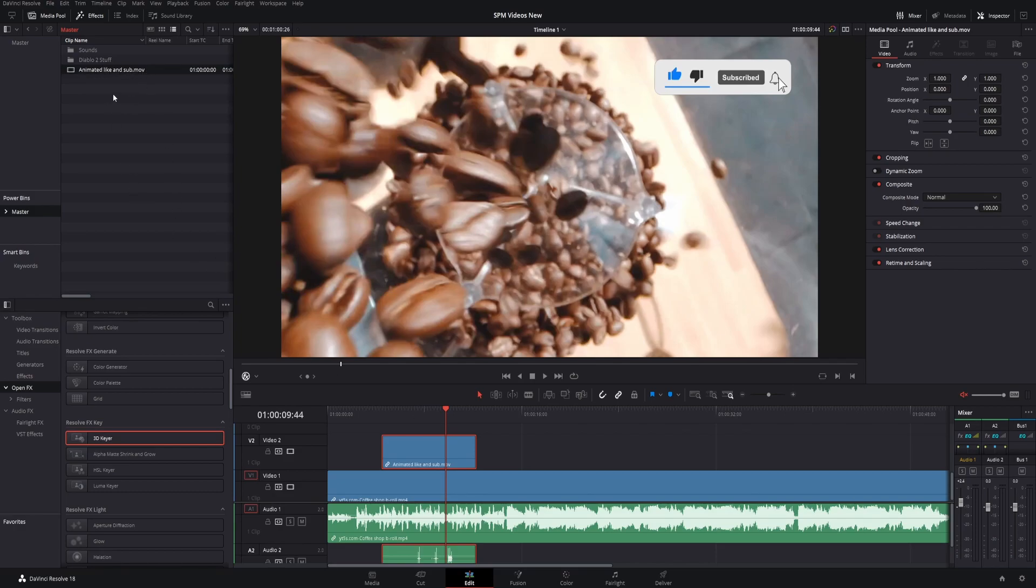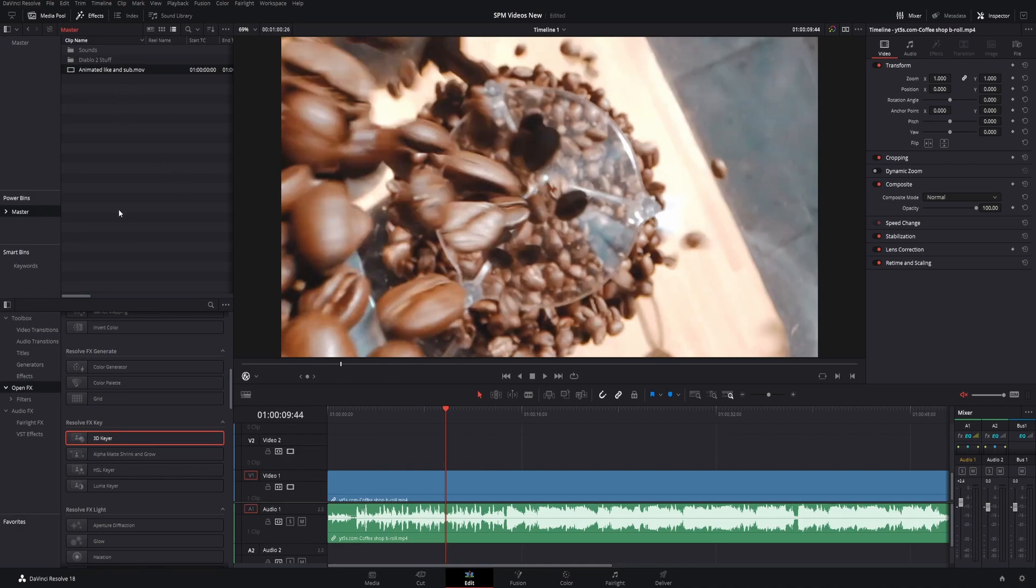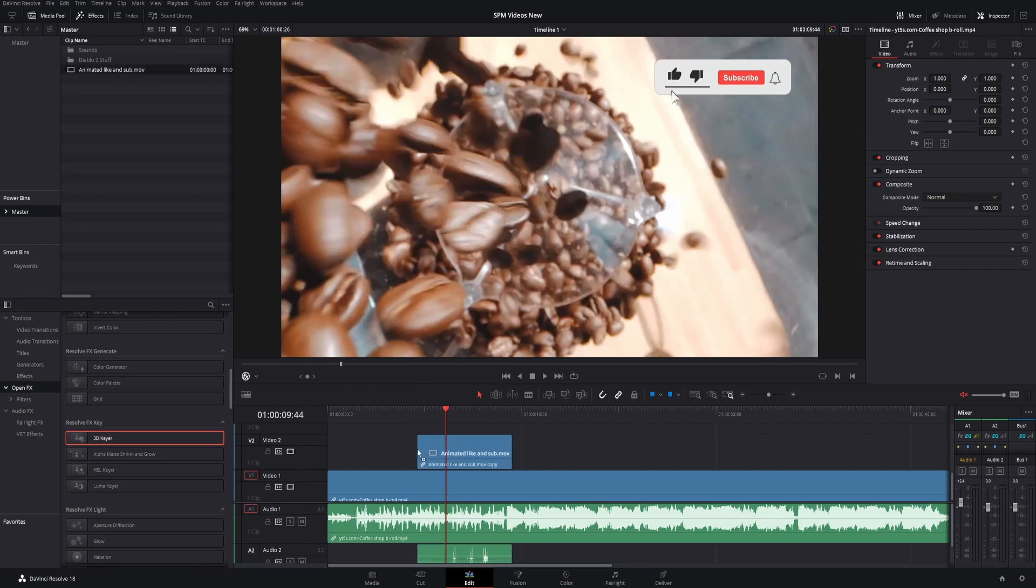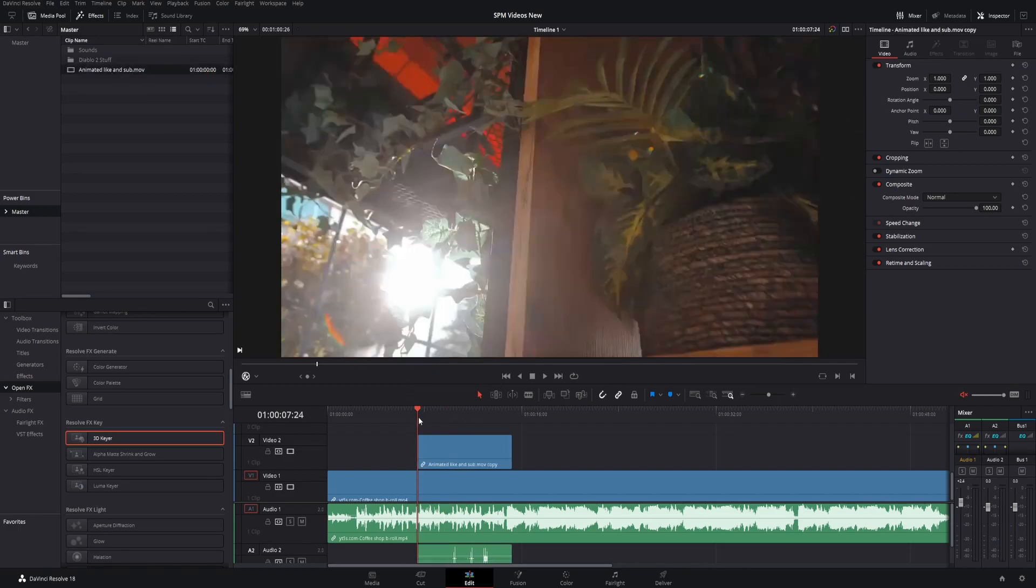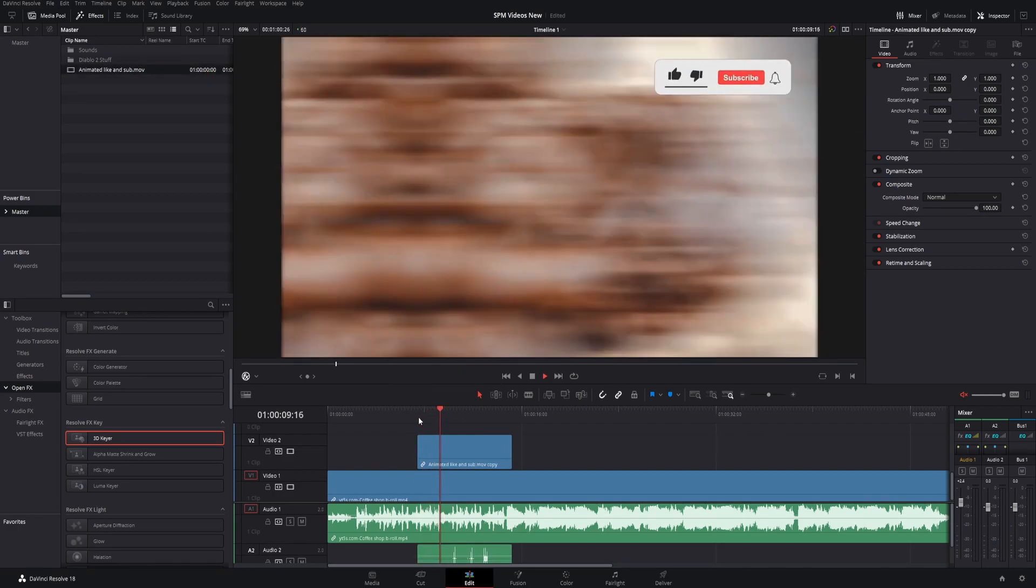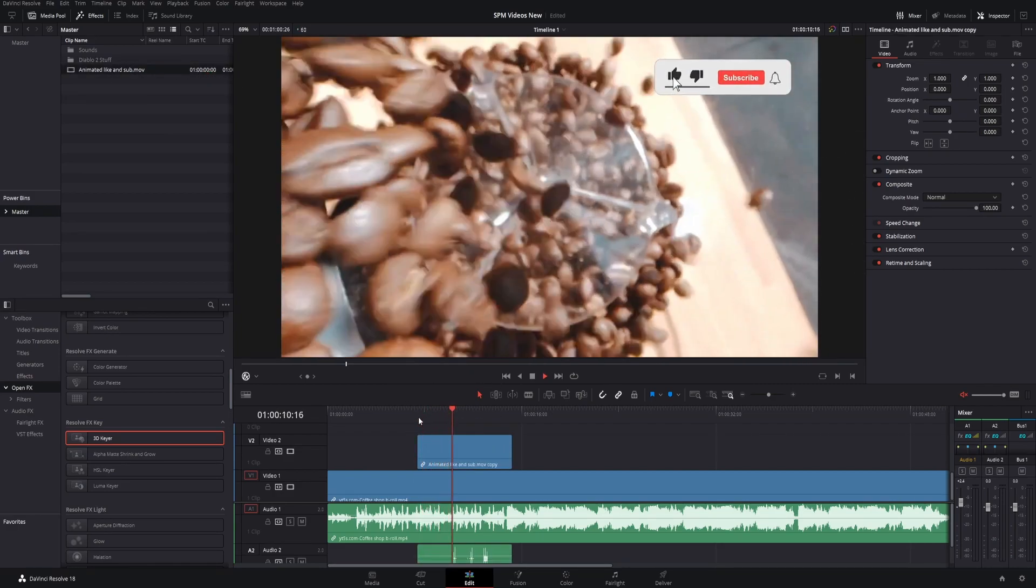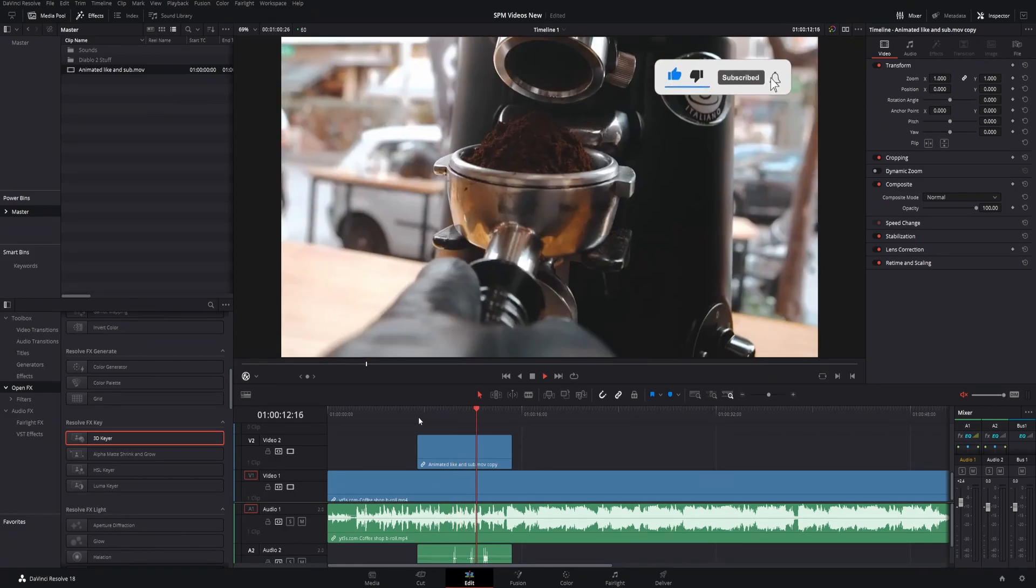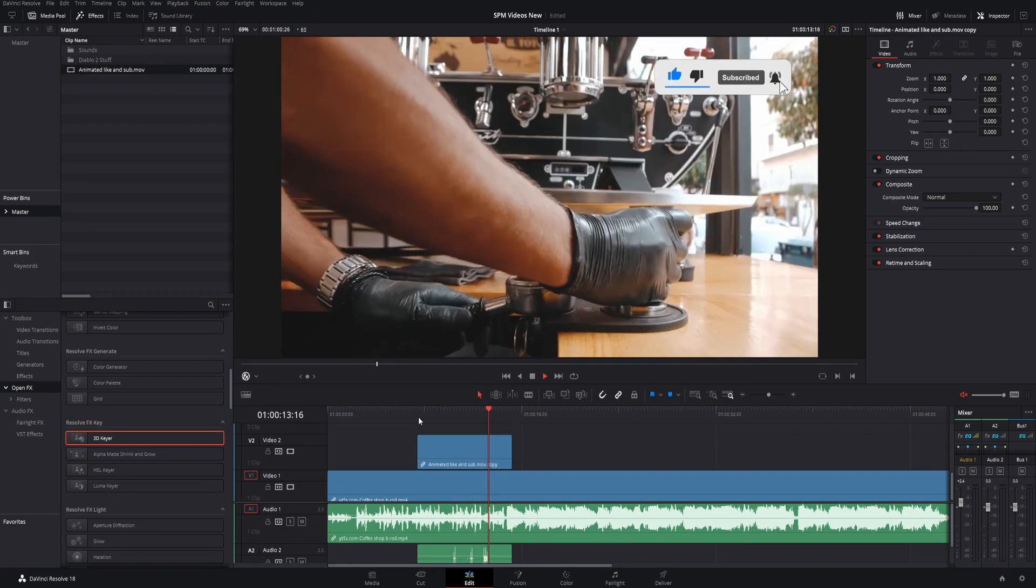From now on, anytime you're in your normal master bin, here's your power bin. Click here, drag and drop it down. That's all you have to do now to get your like and subscribe button ready for your projects.